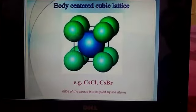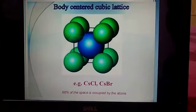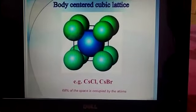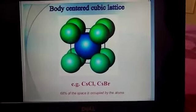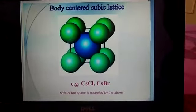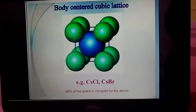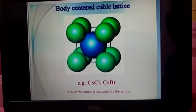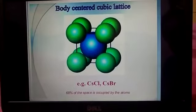In the case of the body-centered cube, an atom present within the body of the unit cell is shared by no other unit cell. Hence the contribution of each atom within the body is 1. The atoms at the corners contribute 8 × 1/8, plus 1 atom within the body. Therefore the number of atoms is 2 in the case of the body-centered cube.